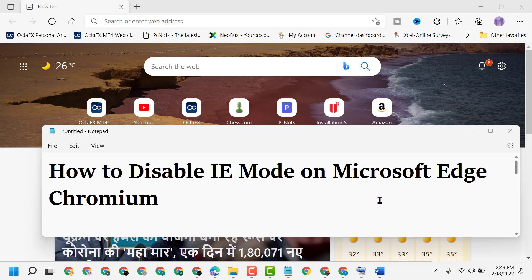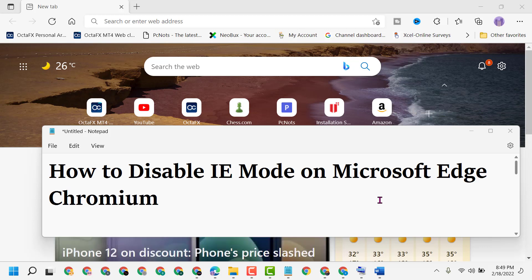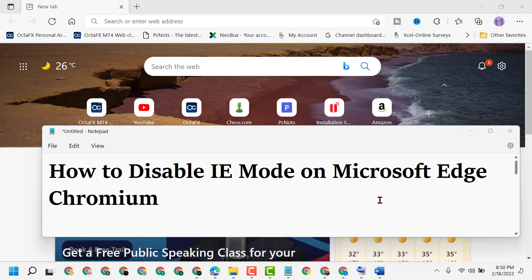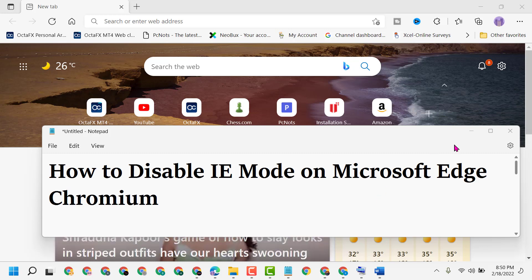Hello friends, today in this video I will show you how to disable IE mode on Microsoft Edge Chromium. Just follow some easy and simple steps.